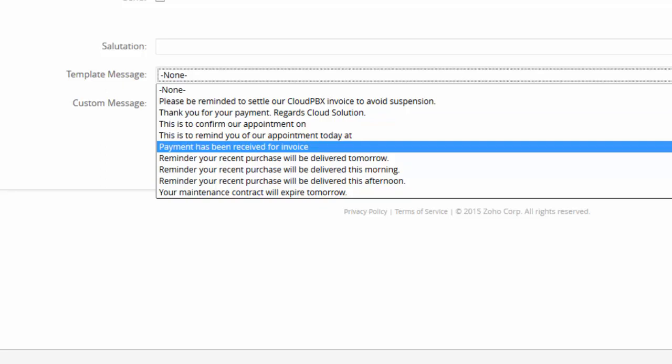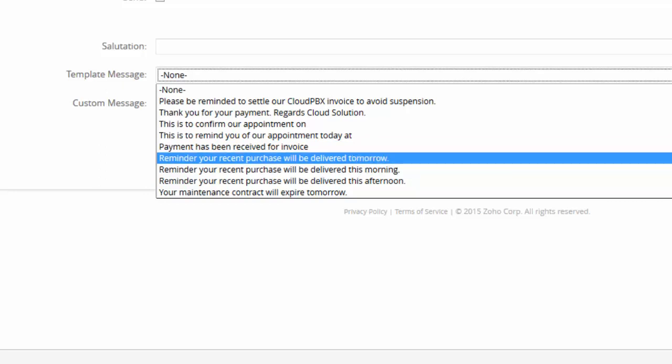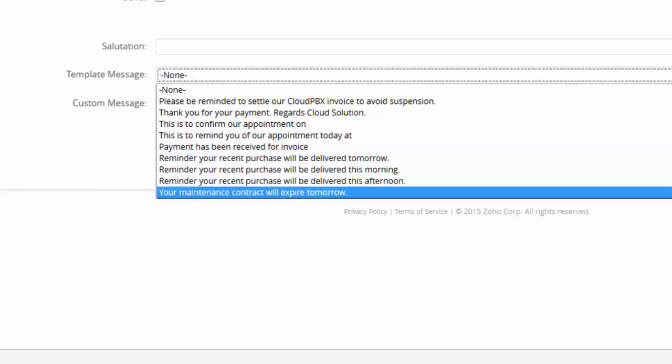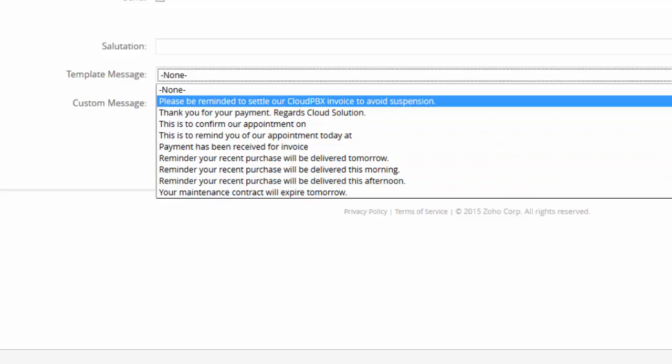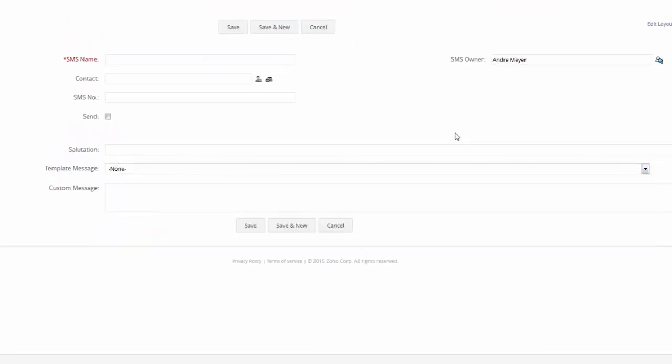Or a reminder that tomorrow there will be a delivery sent to your office. Or possibly your subscription or your maintenance contract will expire tomorrow. Okay, or please pay your bill if you wish to avoid your system being suspended. So we can have some template messages and we can also have some custom messages.